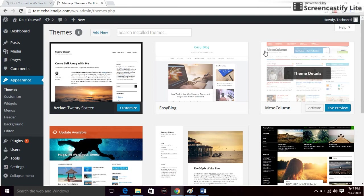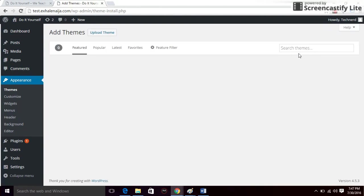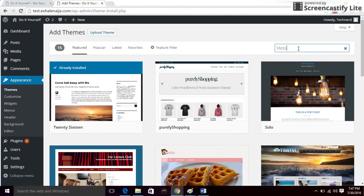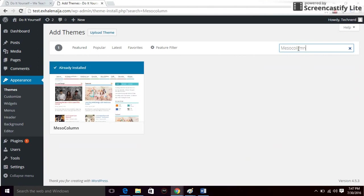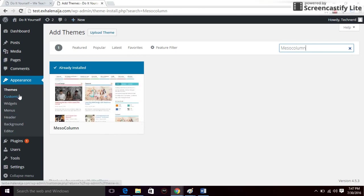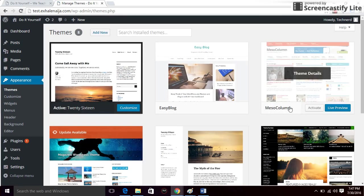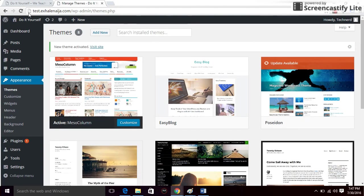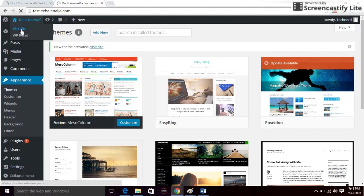Search for the plugin called Mesocolumn. I already have it installed. If you don't, click on Add New and search for Mesocolumn — there it is. If it's not installed, you'll see an install button; click on it and then activate it. Because I already have it installed, I'm going to go to Themes again and click on Activate. I have it installed right now.